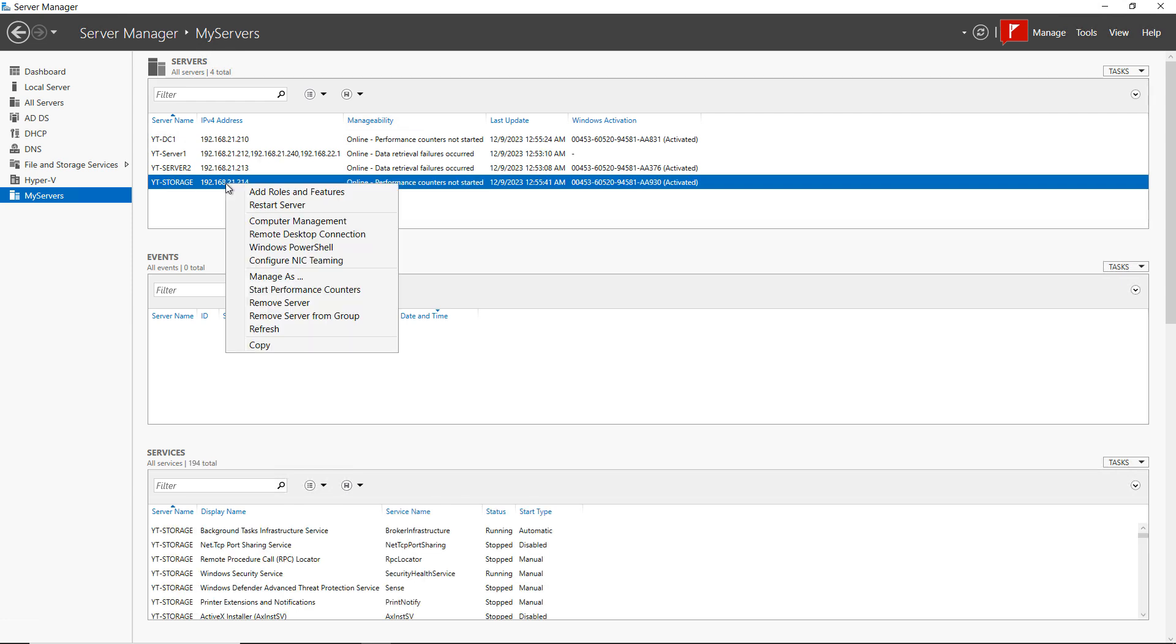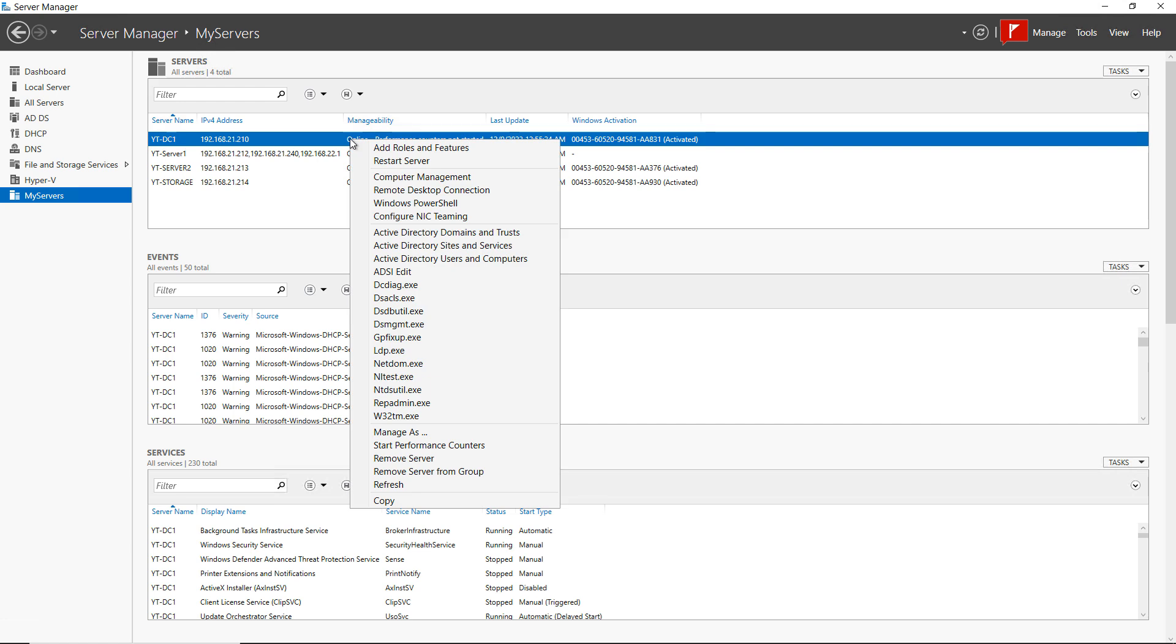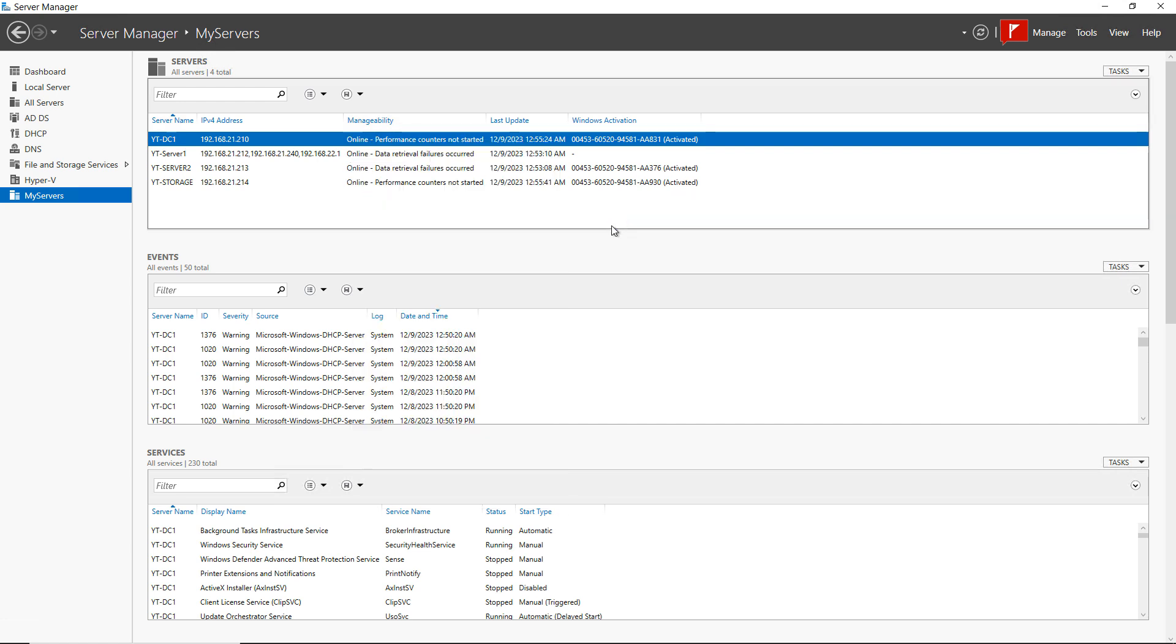Some other options you can do is you can right-click, and you can choose to restart the server. And take a look, I also like to be able to do something called computer management.